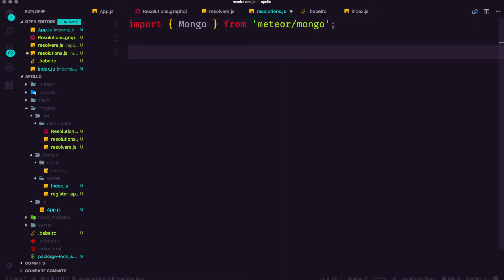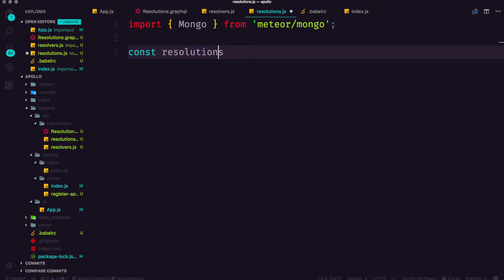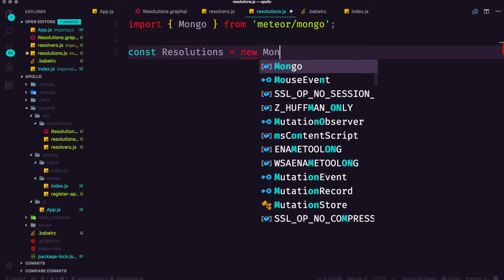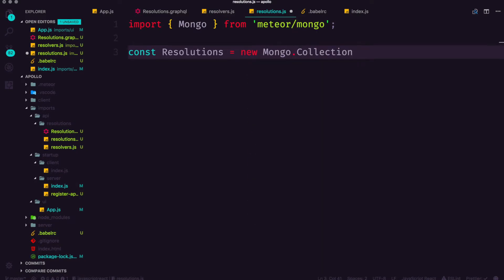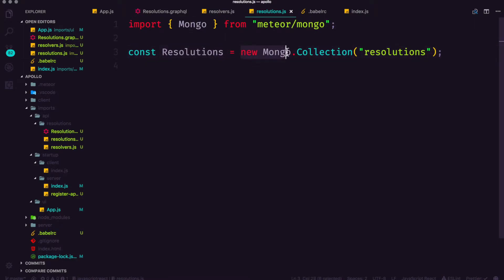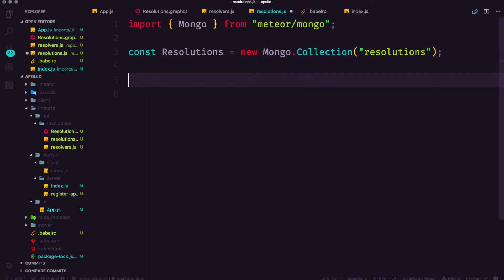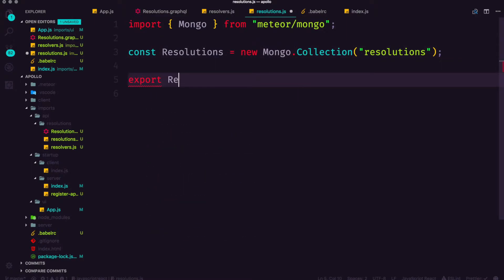Next thing we want to do is actually define our collection. So we can say const and this is going to be resolutions with a capital R is equal to a new mongo dot collection. New mongo collection accepts a string which is lowercase resolutions. So we're going to say a new constant resolutions is equal to a new mongo collection named resolutions and the last thing we're going to do is export resolutions.